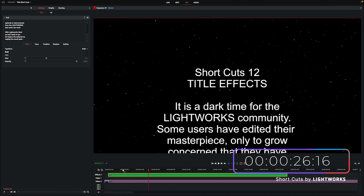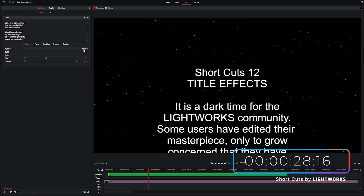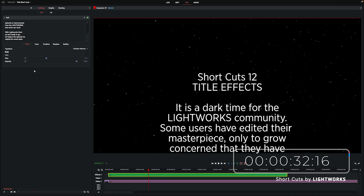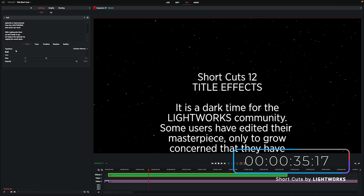So let's go through some of the options that we can adjust here. First up, we've got font, and this basically just changes the look of the text — things like size, bold, and italics. We'll scroll through the font list here and just pick one at random to use. This is all really simple stuff; you either tick a box or drag a slider.